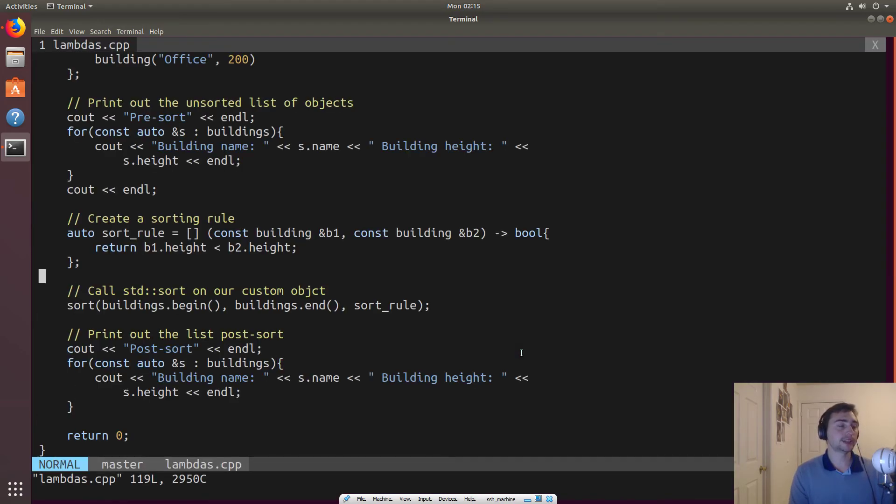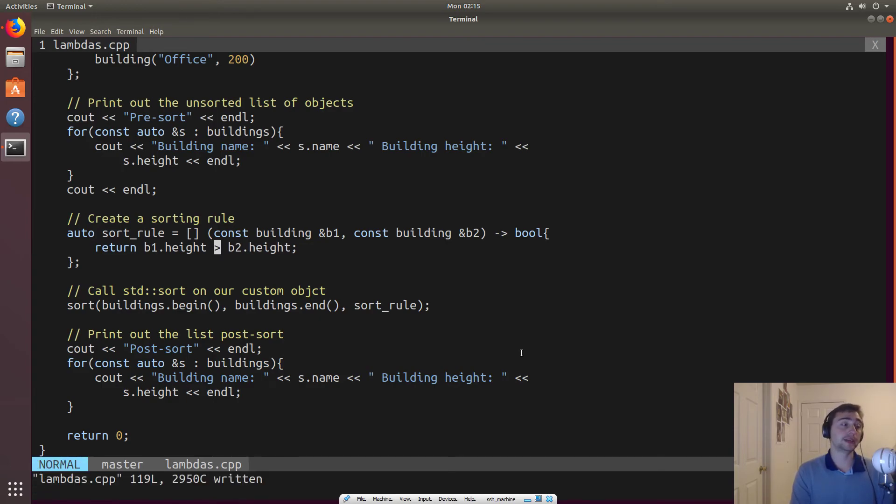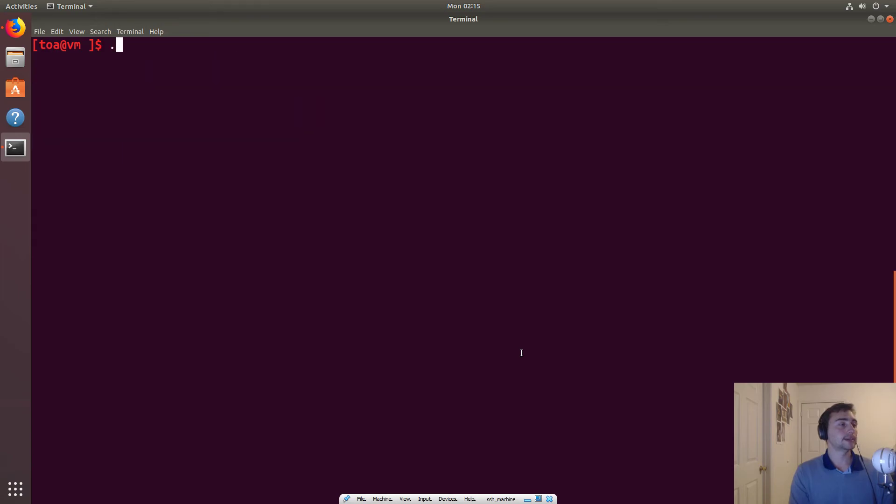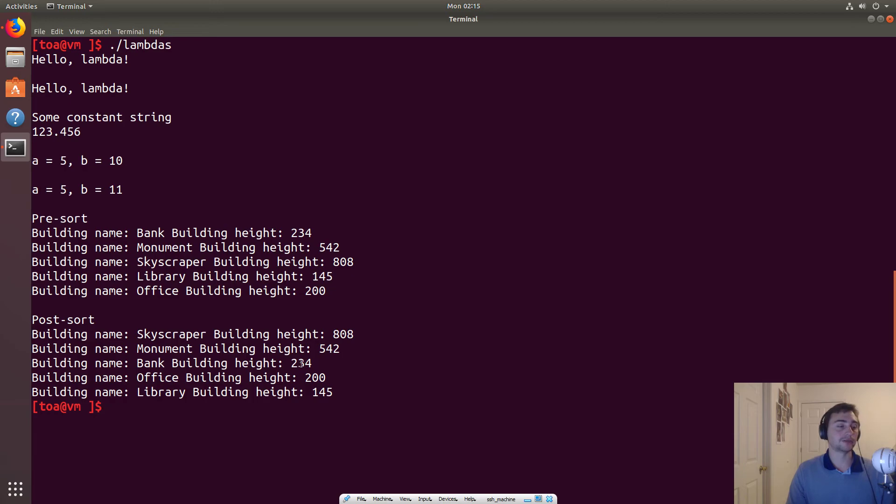I can remake lambdas and I can do it again, right? And so now it's in descending order. So it starts at 808, goes to 542, 234, 200, 145.